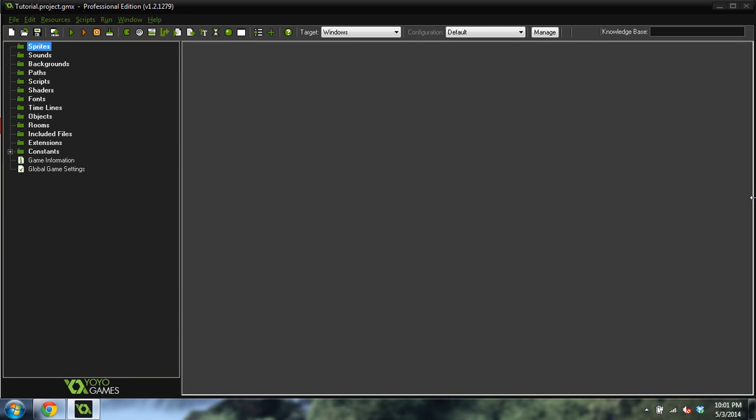Good morning, afternoon, or evening. My name is Ben, and this is another Game Maker tutorial, and we're going to do a platform tutorial today.